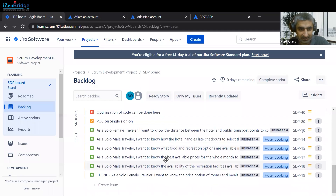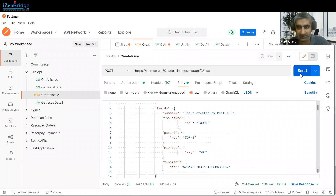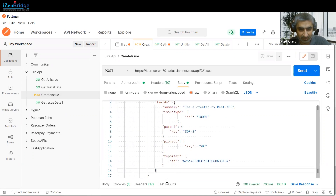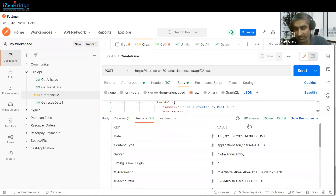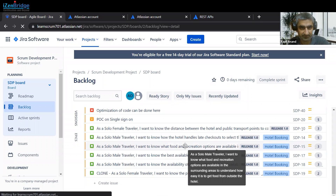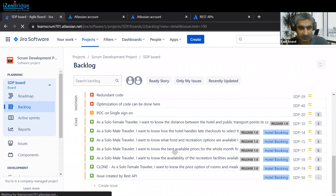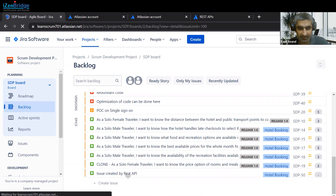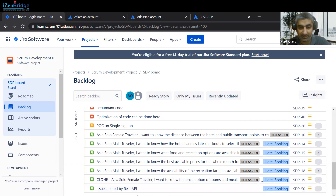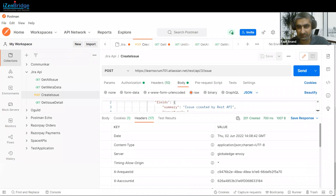You can check that currently there is no issue with that name. We are sending the POST request to create the issue. We get a 201 response, which means the issue was created successfully. After refreshing, this issue will appear in our backlog as 'Issue created by REST API.'